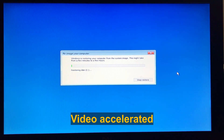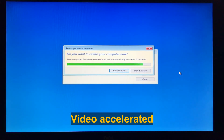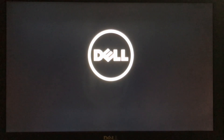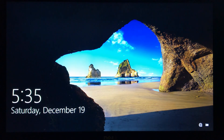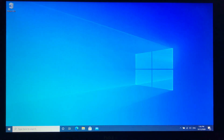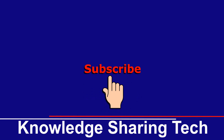The restore will begin. When it finishes, the computer will restart automatically. The restored image is applied and the system starts normally.